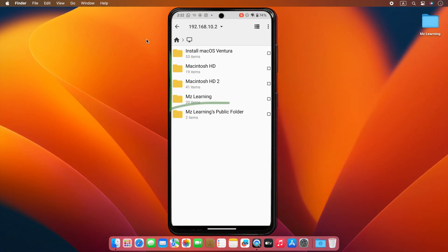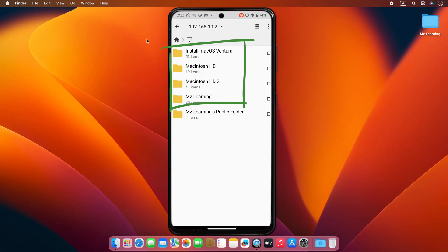Now you will see that the hard drive of your Mac is shown on your phone. Since my Mac has four hard drives installed, that's why you see four folders here. Maybe in your case, it's one or two.